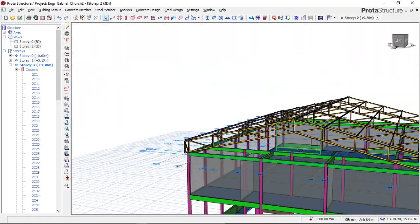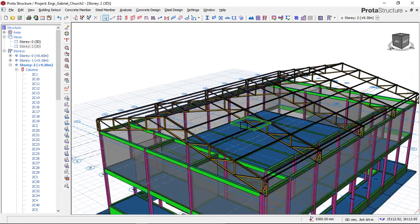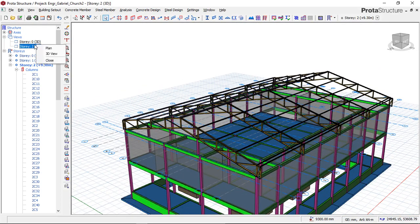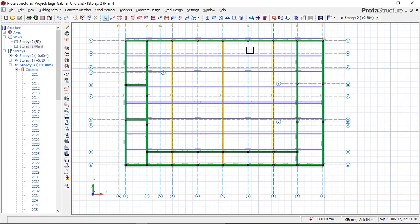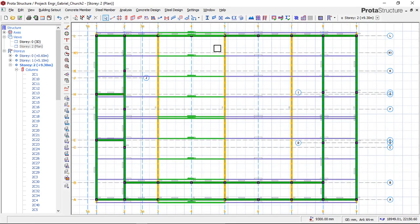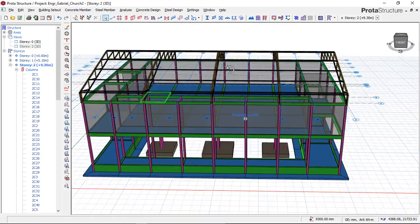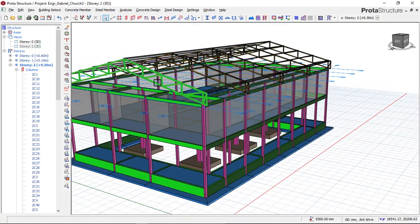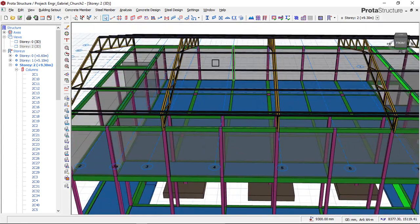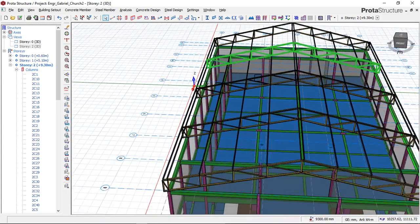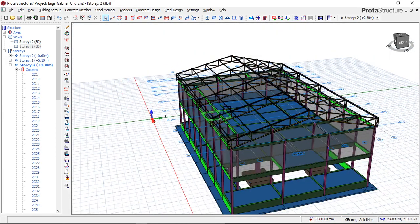This is the church auditorium, and the reason why we chose to use a steel roof is because the span of this particular level is very wide, so a timber roof cannot carry the load of the roof on this area. We chose to use a steel truss to carry the load of the roof, and also because timber cannot span all the way across this area.